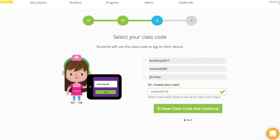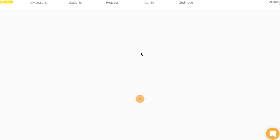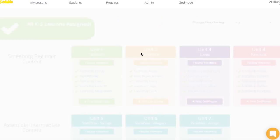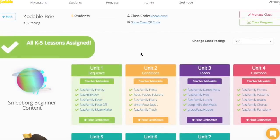We're going to choose CodableBrie, since this is the Codable class and my teammates will remember what to use. Once we click Save and Continue, we'll be brought to our class page where we can see our class code listed.